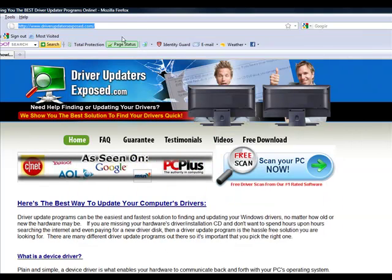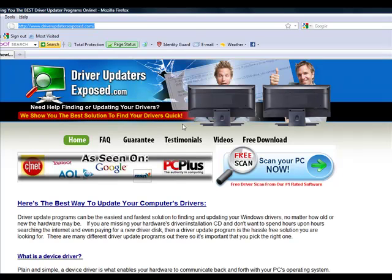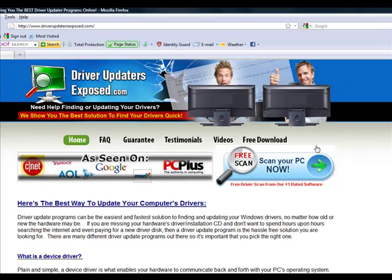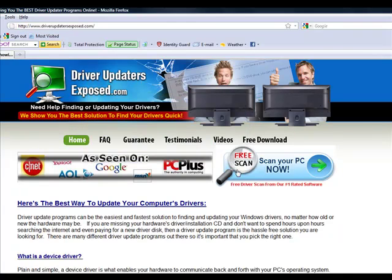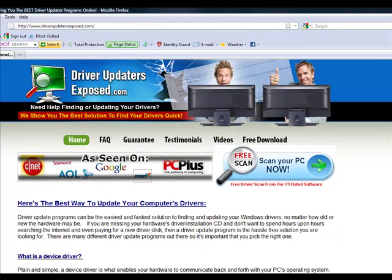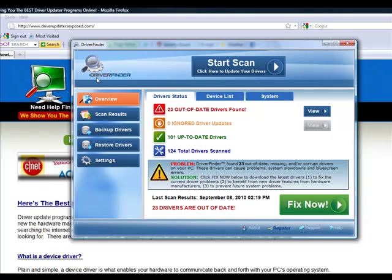So again, to get this program, all you have to do is go to www.driverupdatersexposed.com, click free scan, scan your PC now, download it, only takes about a minute or two. Bring this up, you click start scan, see what it finds, and then just click fix now. That's it.